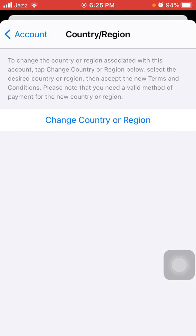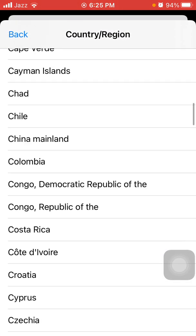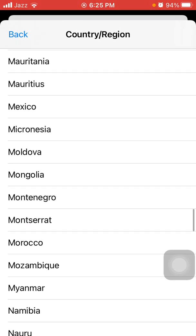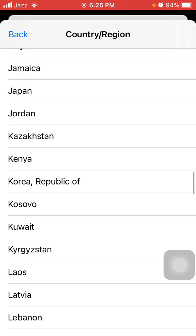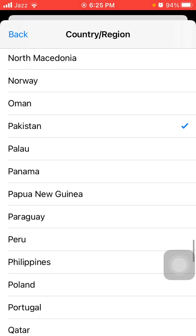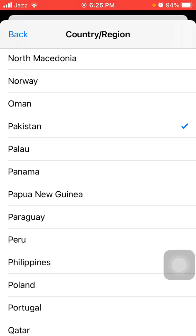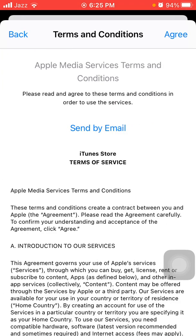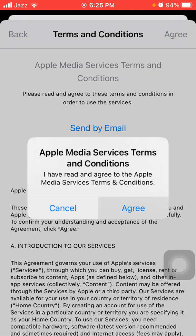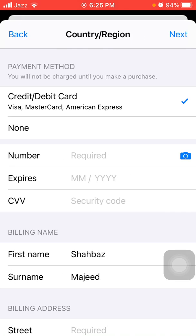Under Country and Region, tap Change Country or Region. Here we have to select the current location or country where we are living — select United States, UK, or your current location. After that, tap Agree, then tap Agree again.